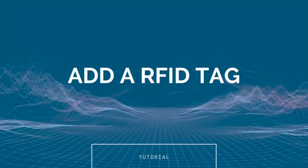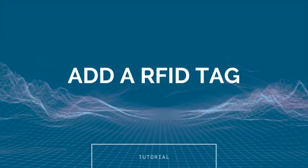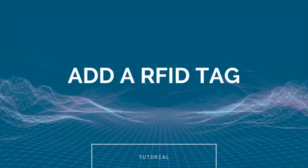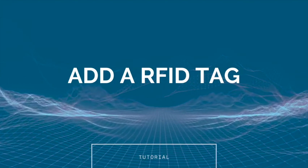In this video, I will show you how to link an RFID or NFC tag to an Ecorab account.